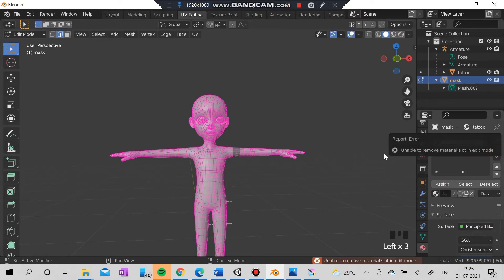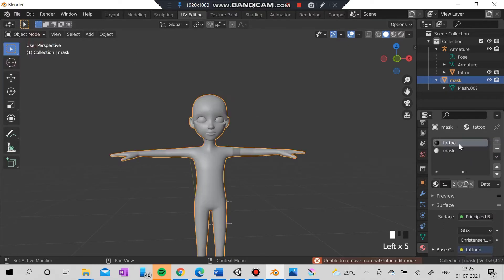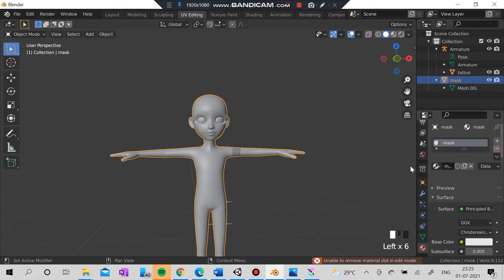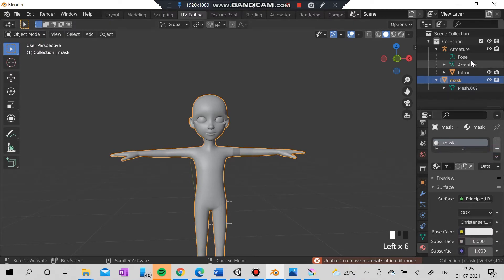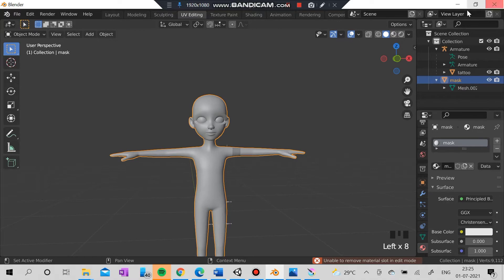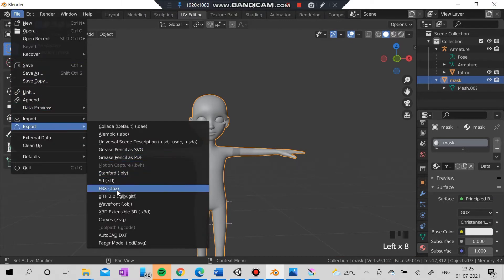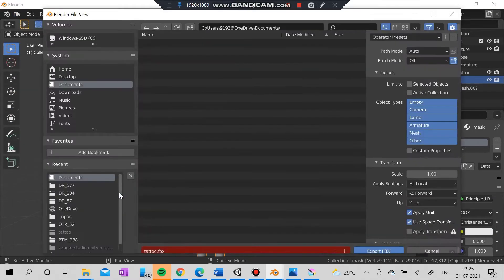I can actually see the color change, and I need to remove the tattoo from it. After going to the update mode I have removed the tattoo — you can see the tattoo is for a tattoo and the mask is for a mask. Now you have to export these things as FBX.